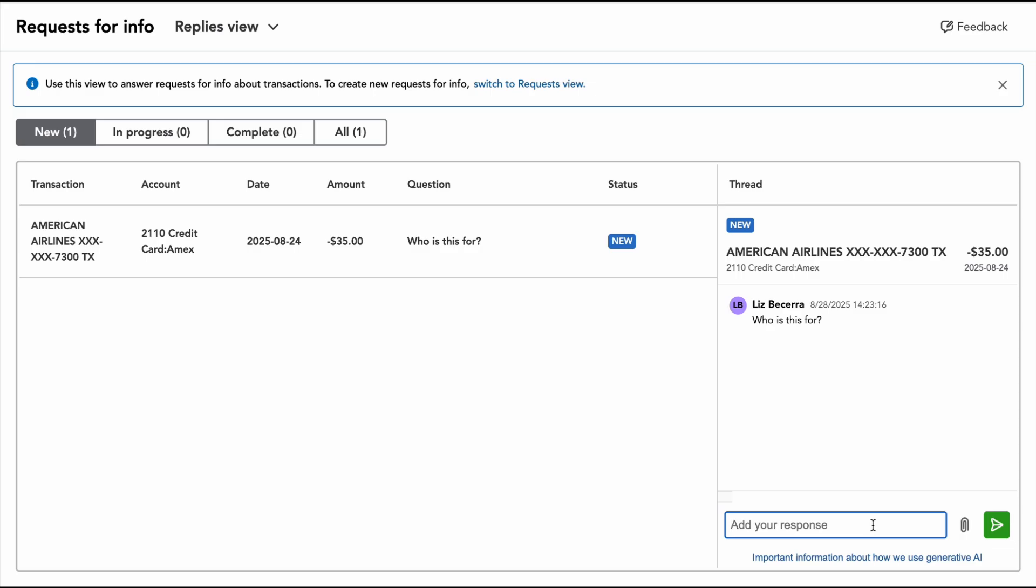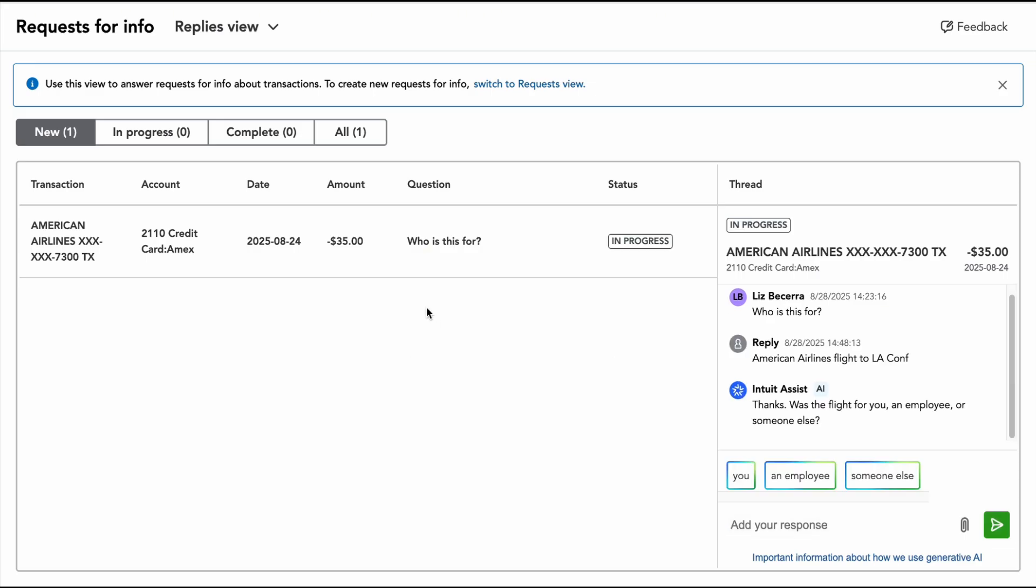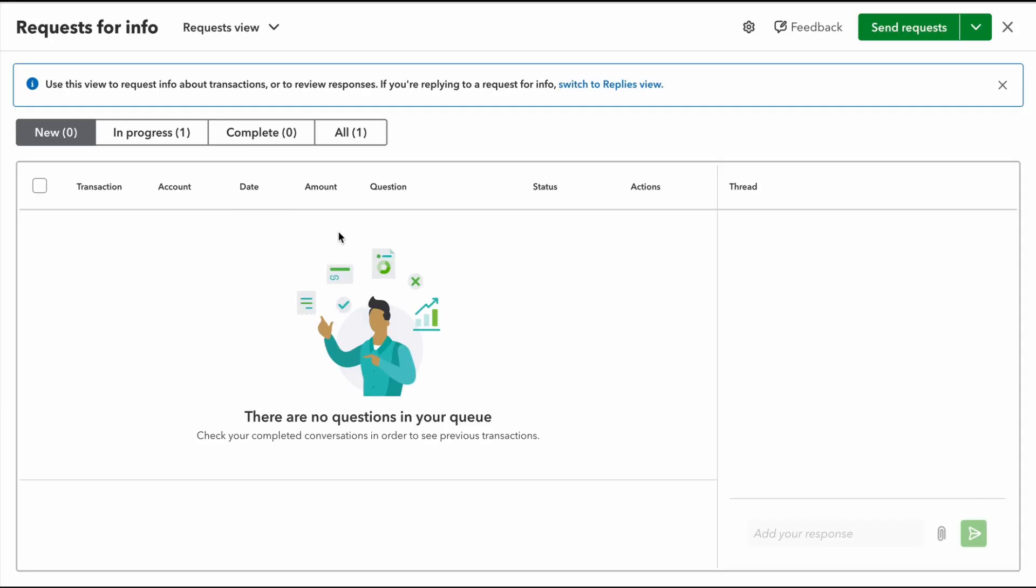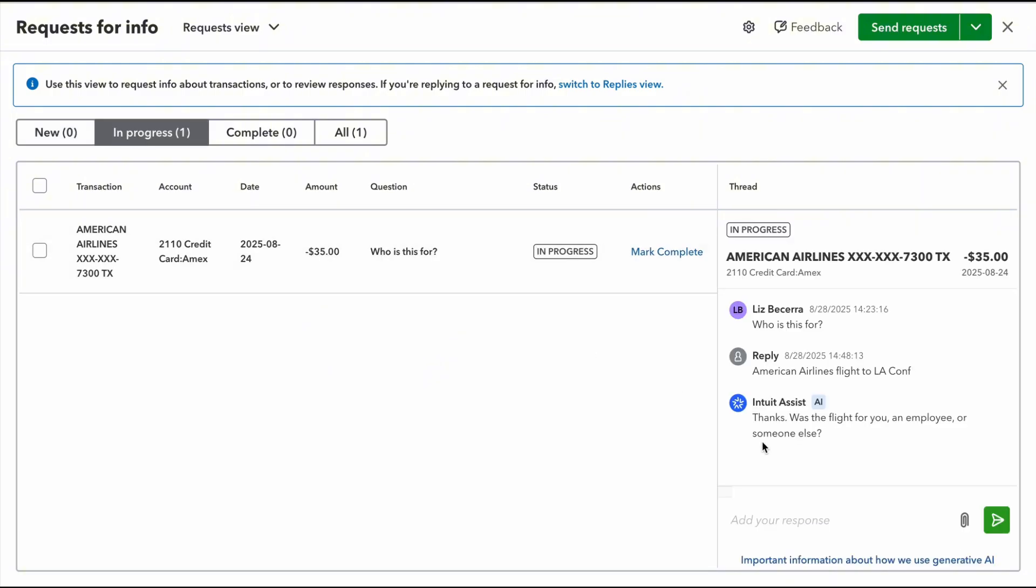So when I go into my side, it's still going to look the same, but it's going to give me the answer that they put in here. So do you see how that just moved? So new in progress. So right here it's saying, all right, here's the response, and if I were to hit complete, I would be like okay, I know what this is for.